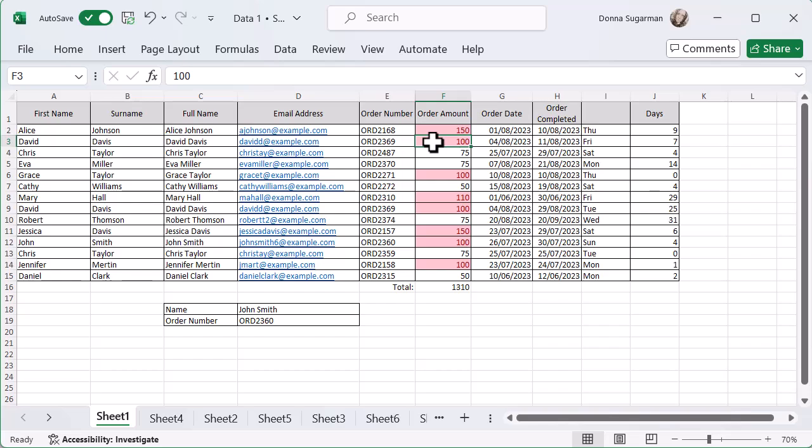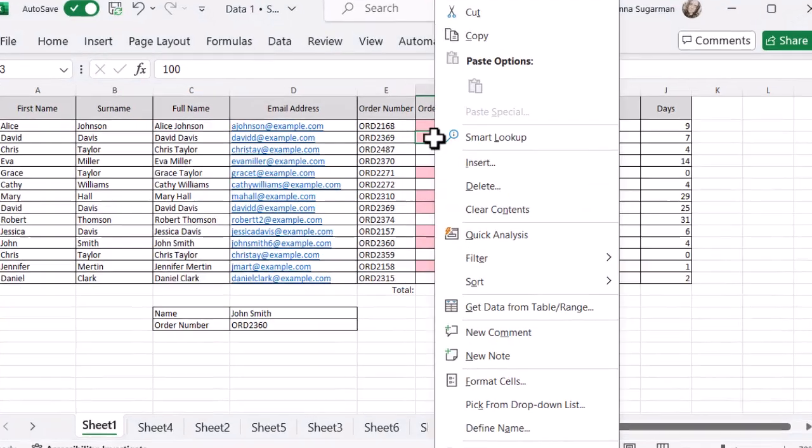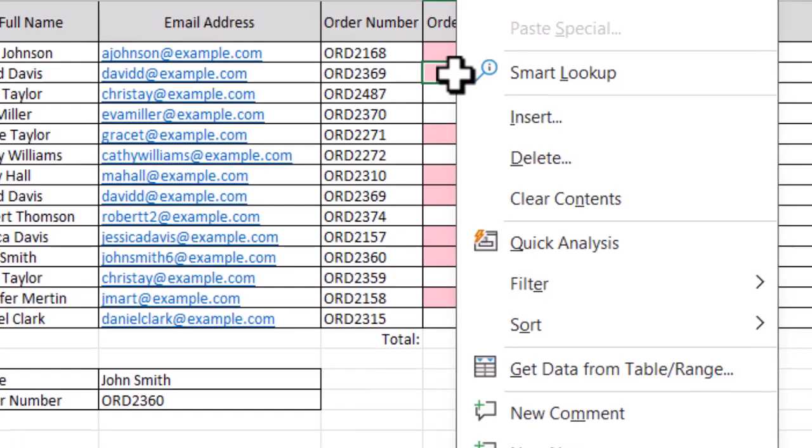But what I can also do is right-click on that cell. So I'm looking for 100 and I've right-clicked on that cell. It brings up my menu. You may not have noticed before, but if you look very closely at the menu items, there's one of the letters underscored.